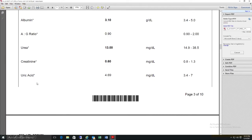Parameters also include uric acid, calcium, phosphorus, sodium, potassium, and chloride. The report shows patient values, reference range, and units. This reference range may change based on age or gender, and there can be slight variation from lab to lab.